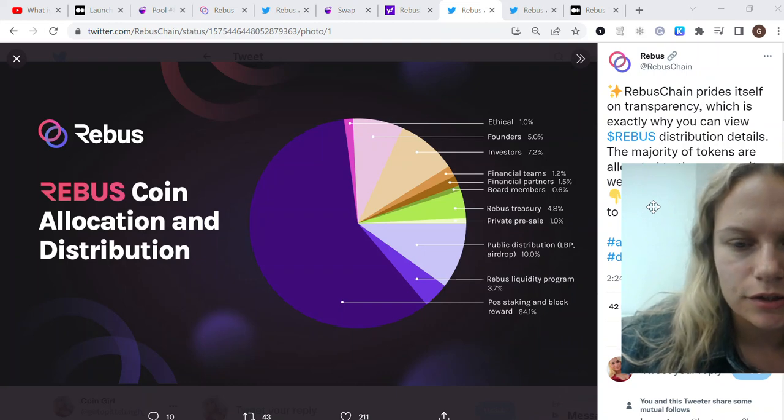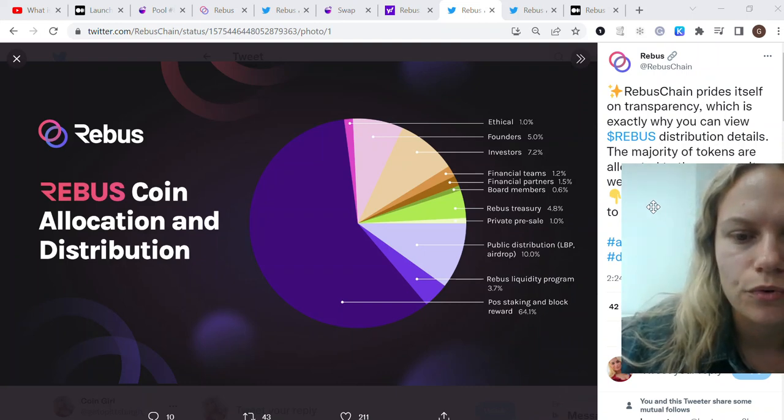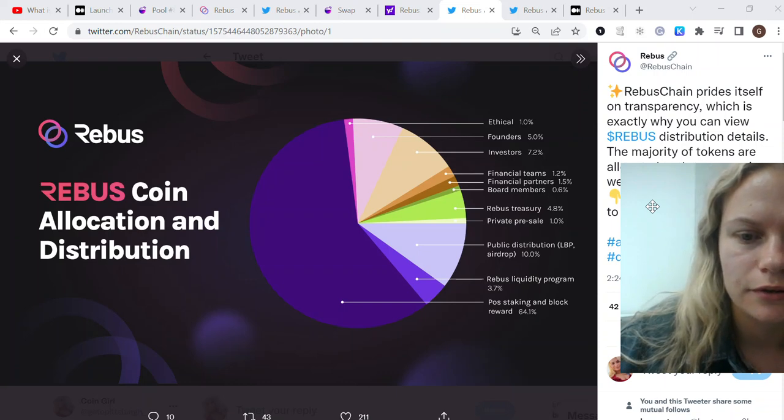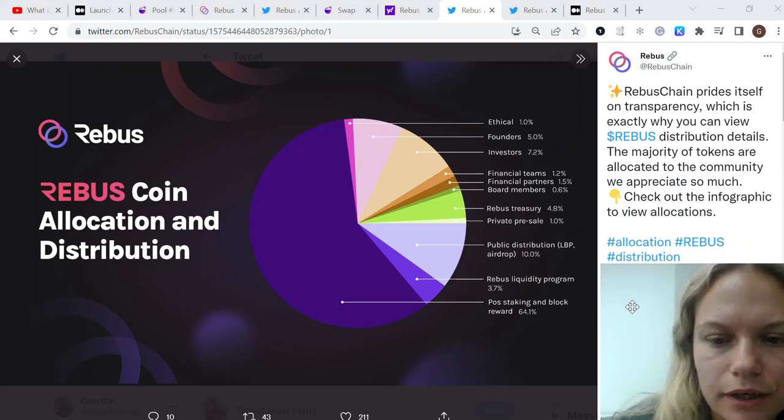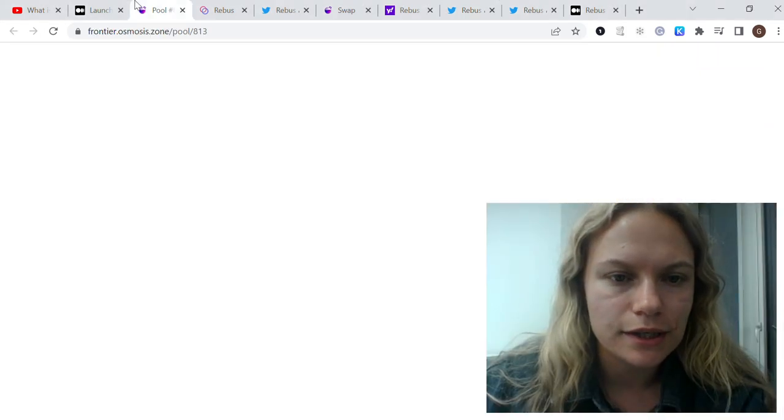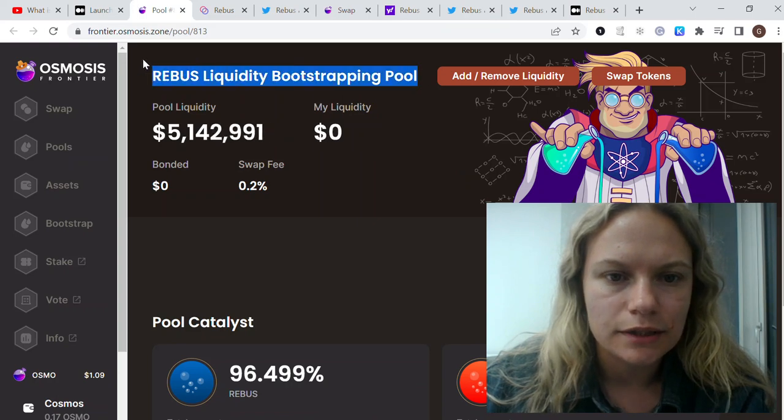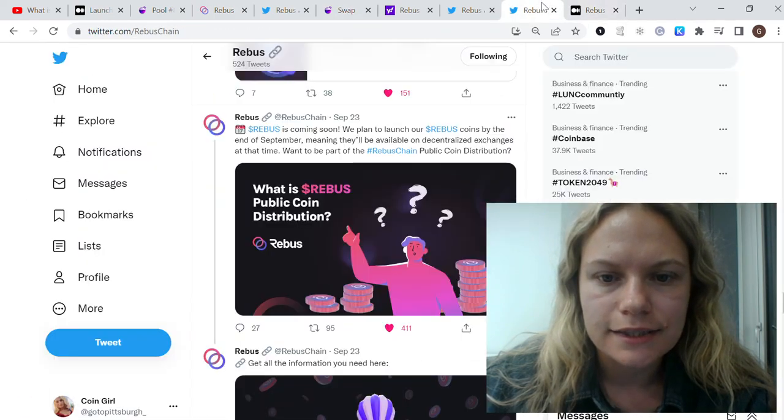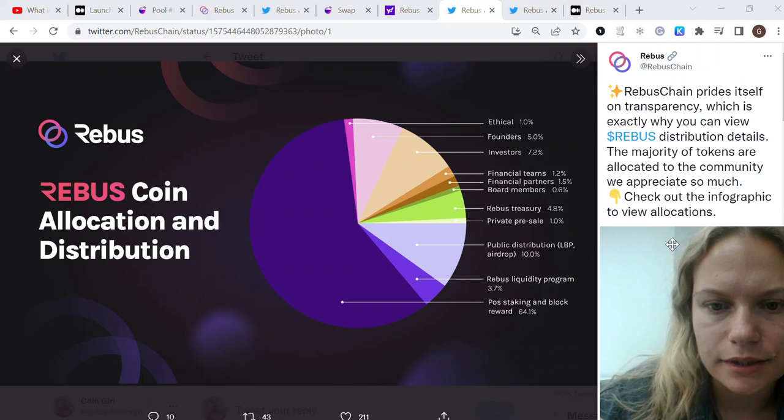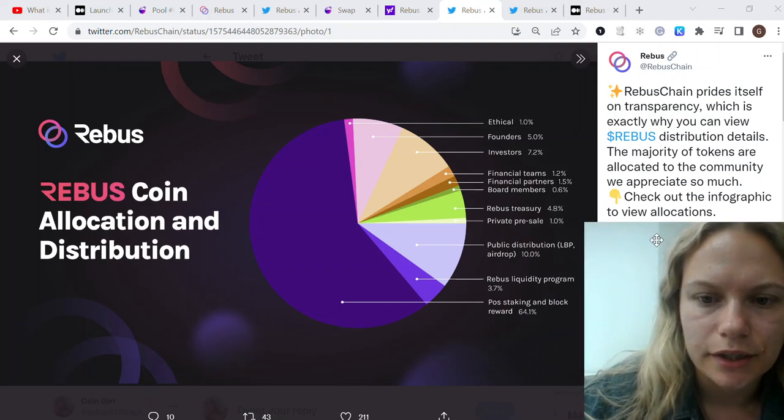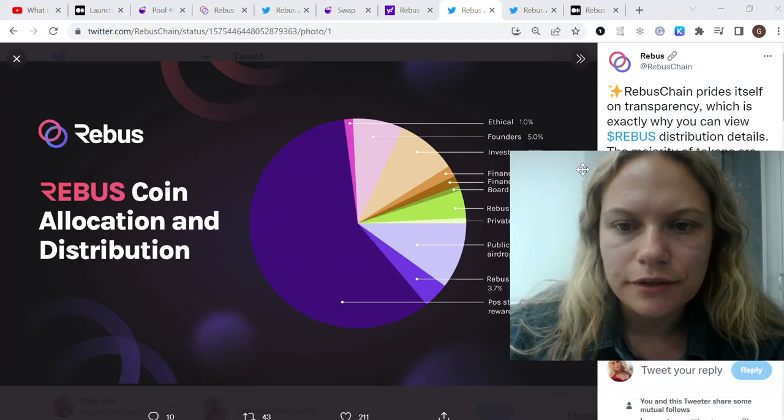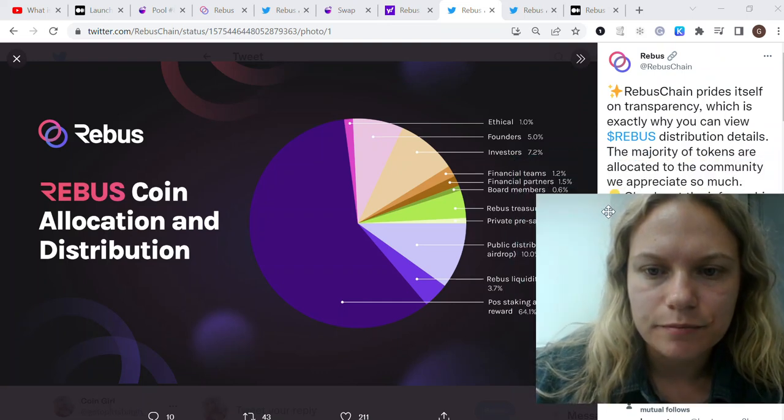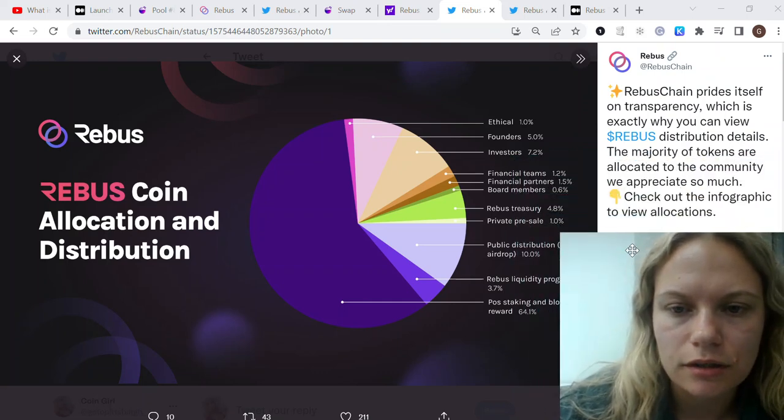They also published this coin allocation and distribution. Actually, it's 64.1% for post staking and block rewards which is great and looks very nice. There's 3.7% for liquidity programs, which is this one with provided liquidity in pools where people could go in and buy it straight over there. It seems very reasonable, the amount for the investors, founders, and their partners and team.